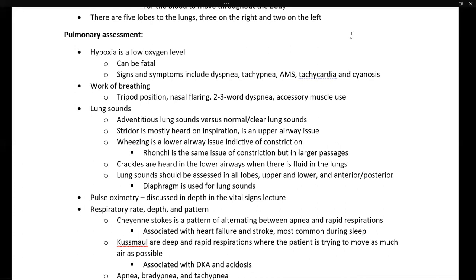Stridor is mostly heard on inspiration and is generally an upper airway issue, indicative of an obstruction. Wheezing is primarily a lower airway issue indicative of constriction or narrowing of the lower airways. Rhonchi is also a sign of constriction but in larger passages of the airways, and is still a lower airway issue. Crackles or rales may be heard in the lower airways when there is fluid in the lungs where there shouldn't be.